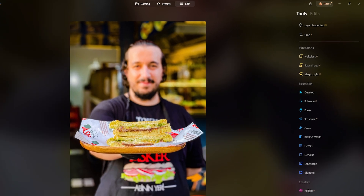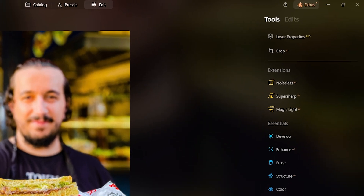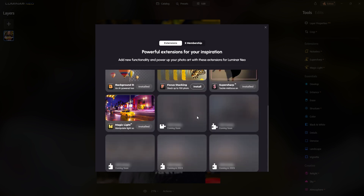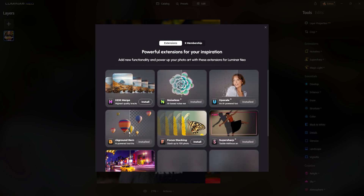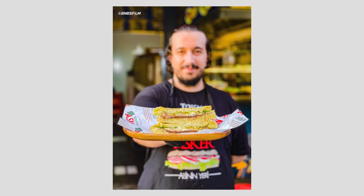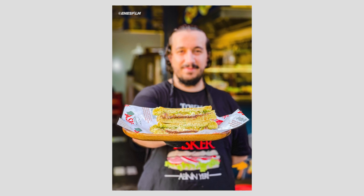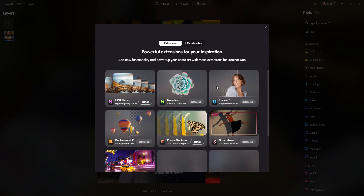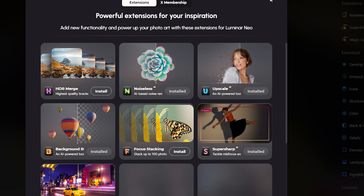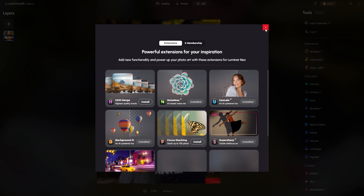By clicking on the extras button, you'll gain access to a bunch of other extensions, some of which are available for purchase separately. Let me show you an example — I want to restore the focus on this picture, and the Super Sharp AI extension is exactly what I need. I've already installed it, so I can easily use it from my extensions list.